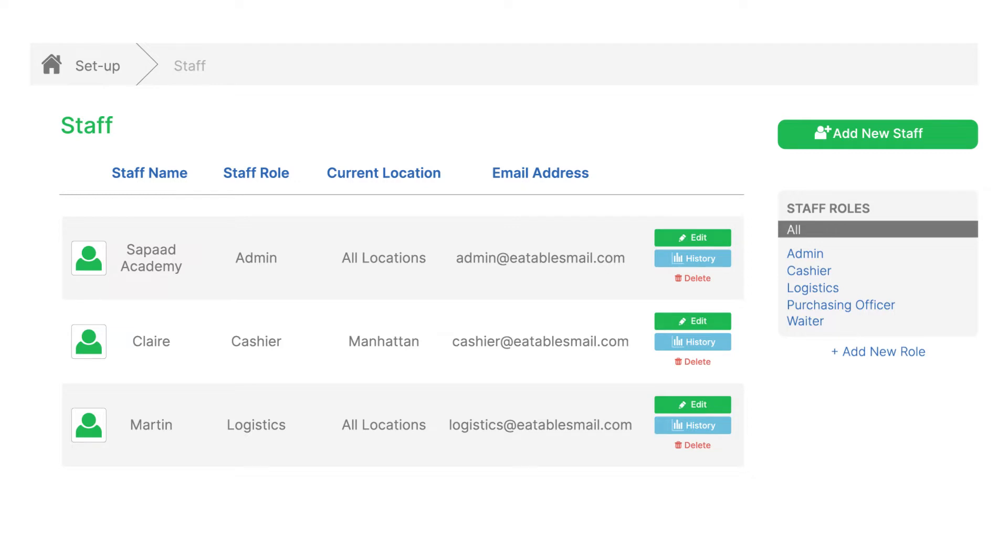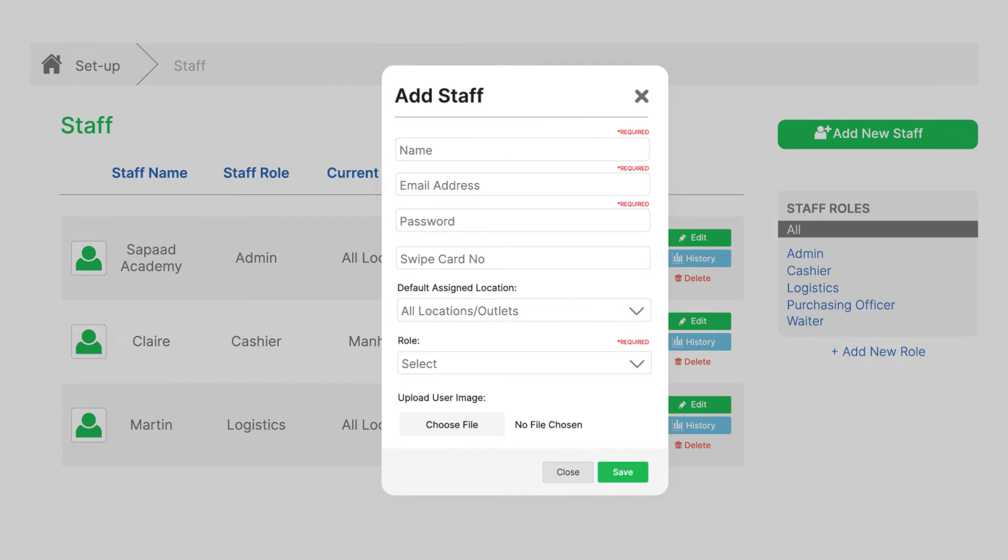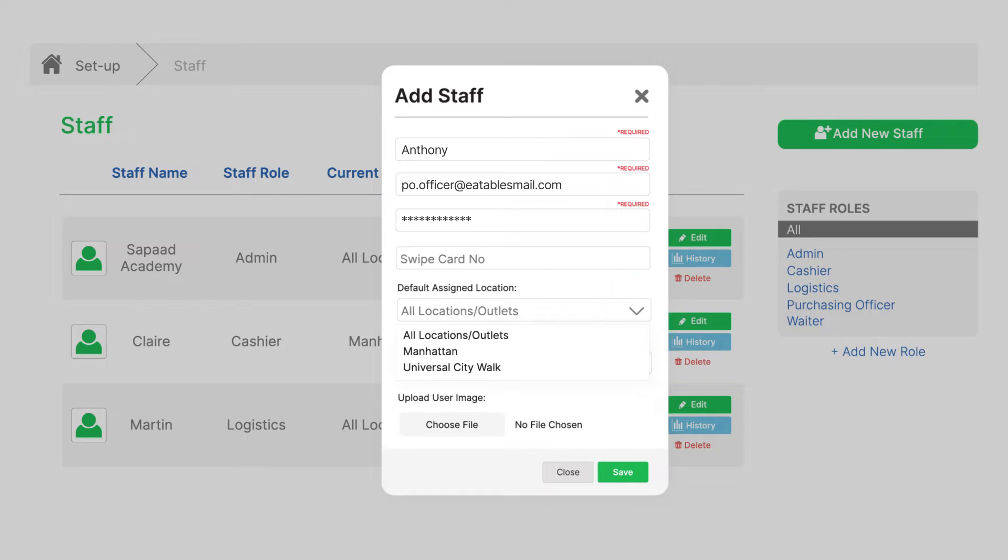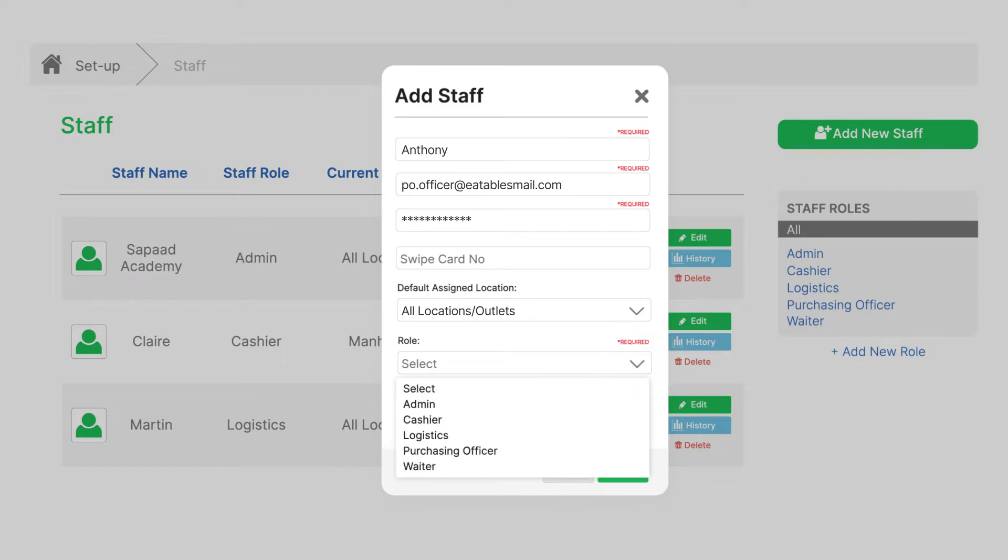Let's assign a purchase officer. Click plus add new staff. Fill in all required details. For default assigned location, keep all location or outlets. For role, place the role we just made, purchasing officer.